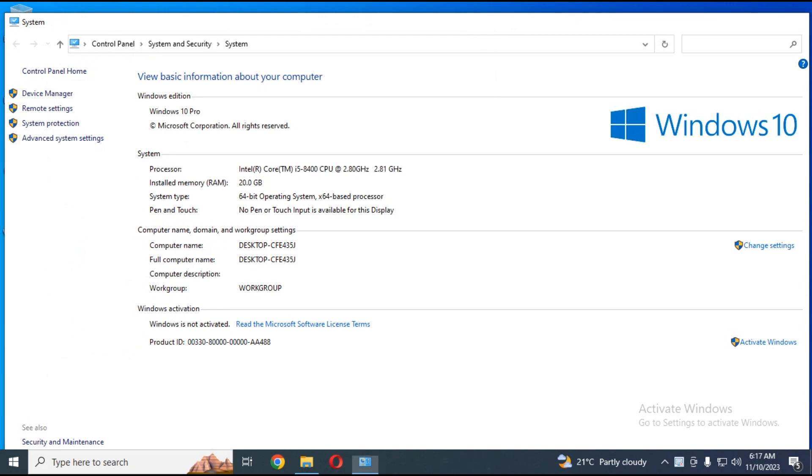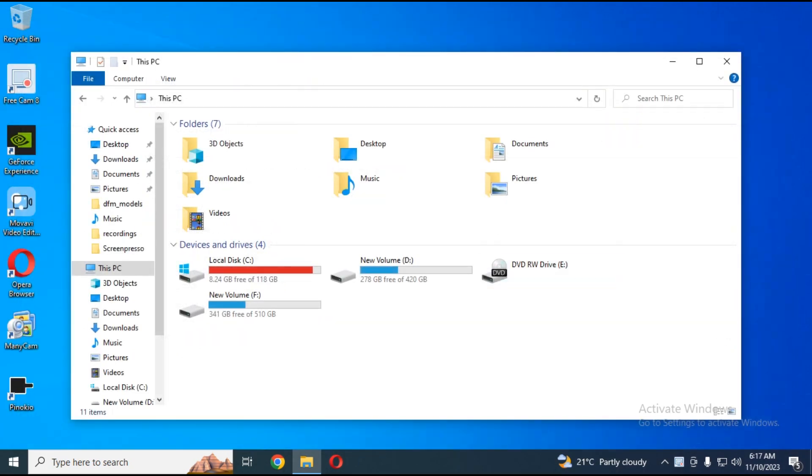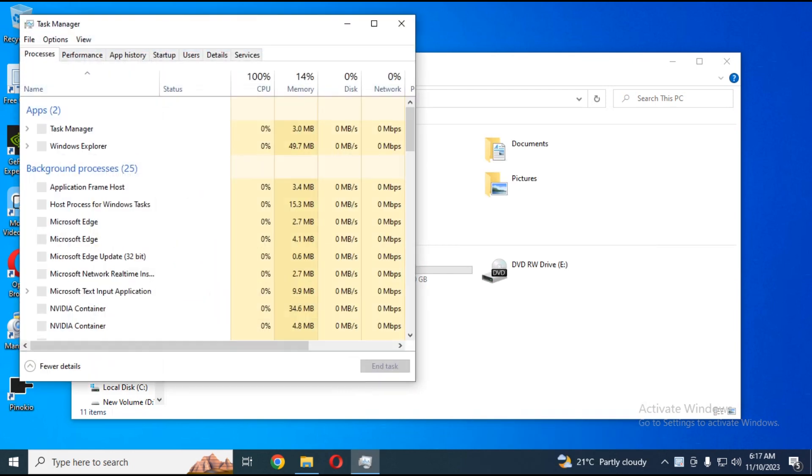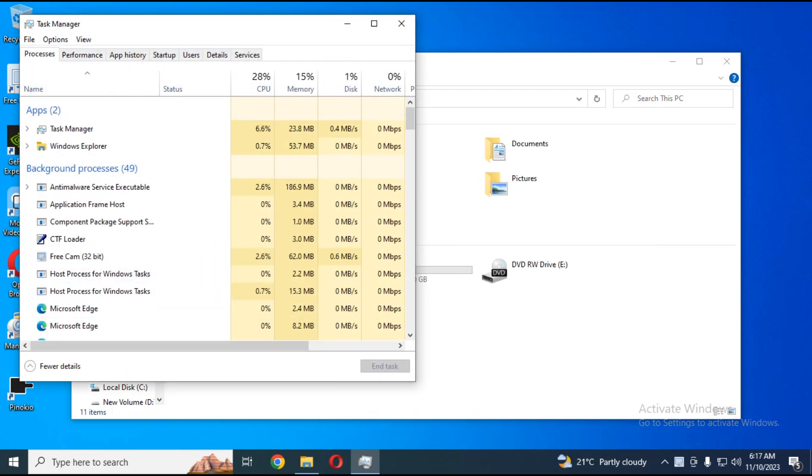Now right-click on your taskbar and choose Task Manager. See if your system is utilizing your GPU and it's in the list.